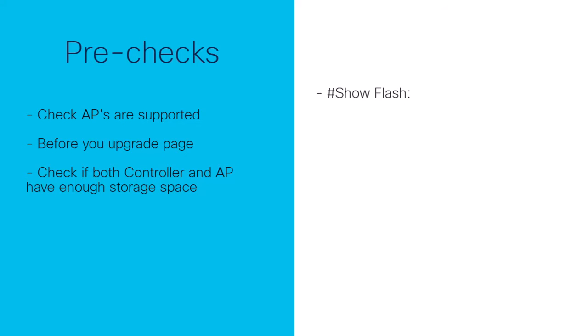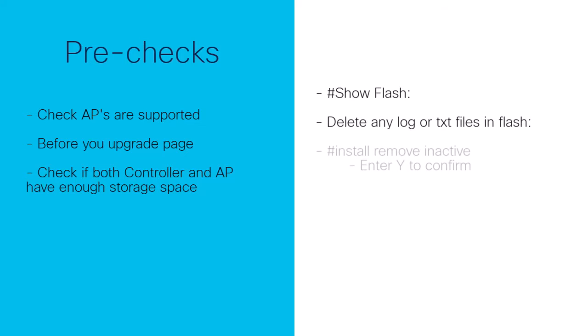Other methods include manually removing any logs or TXT files created as part of the deployment or troubleshooting of the Catalyst 9800. Or, to remove older software images not currently in use, the command to clean old images from the controller's flash is in exec mode, run install remove inactive and this will show you a list of all images stored on the controller. Type Y and enter to confirm and it will delete all the old images.